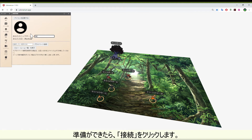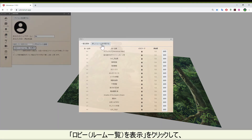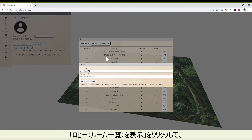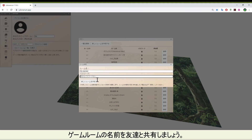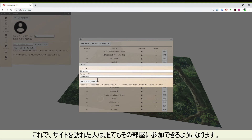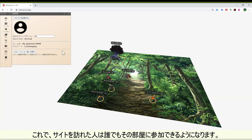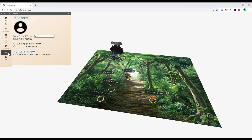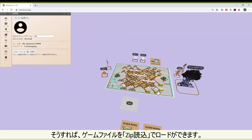Click on connection, choose your player name, click on display lobby room list, and create your own game room and password. Share that with your friends. Now your friends that go to the site can join that lobby.